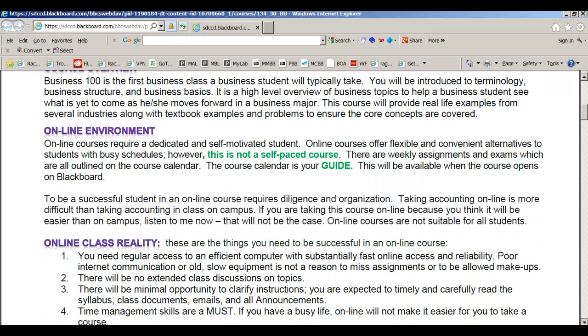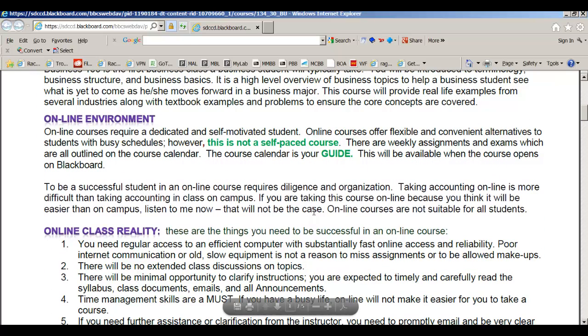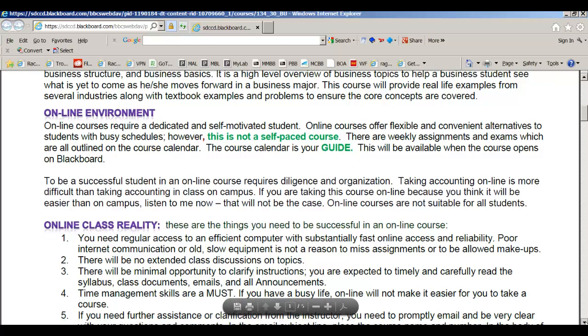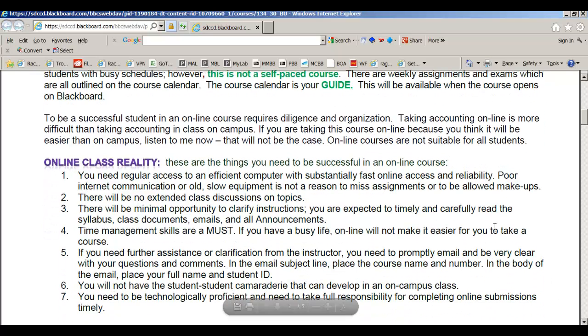Where I want to spend the most time is in the online reality. If you haven't taken an online class before, you need to realize that it is not easier, it is not self-paced, and you must follow weekly assignments. We're going to go over the course calendar in a moment.